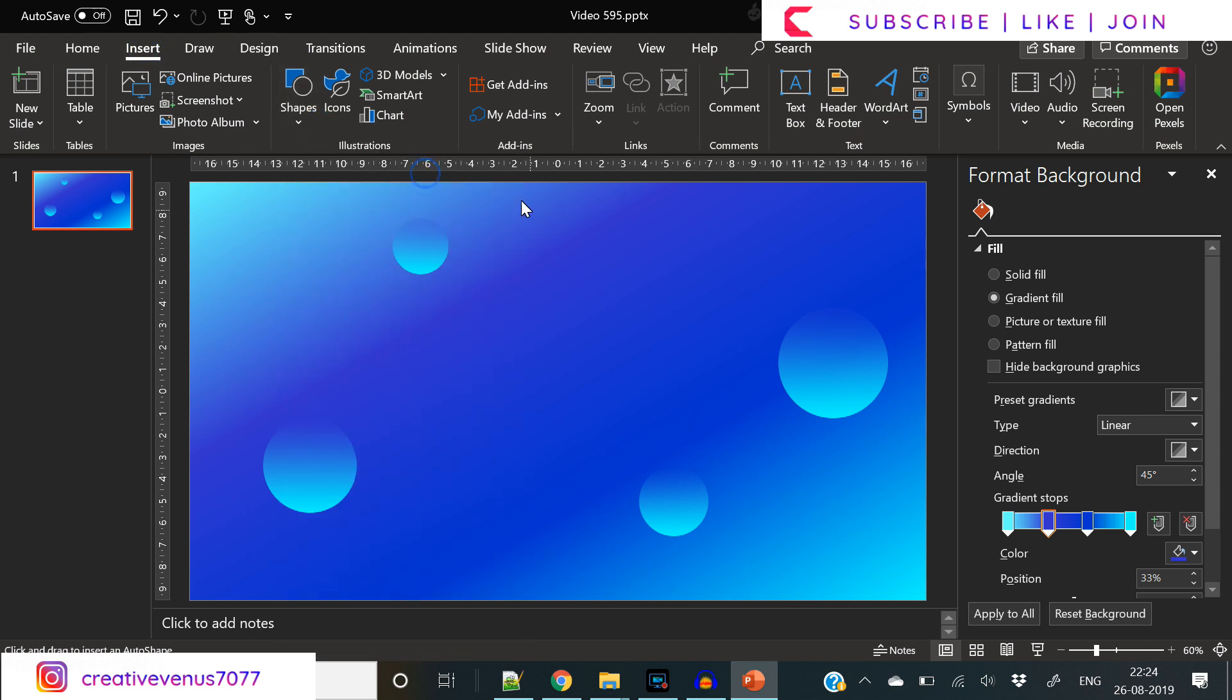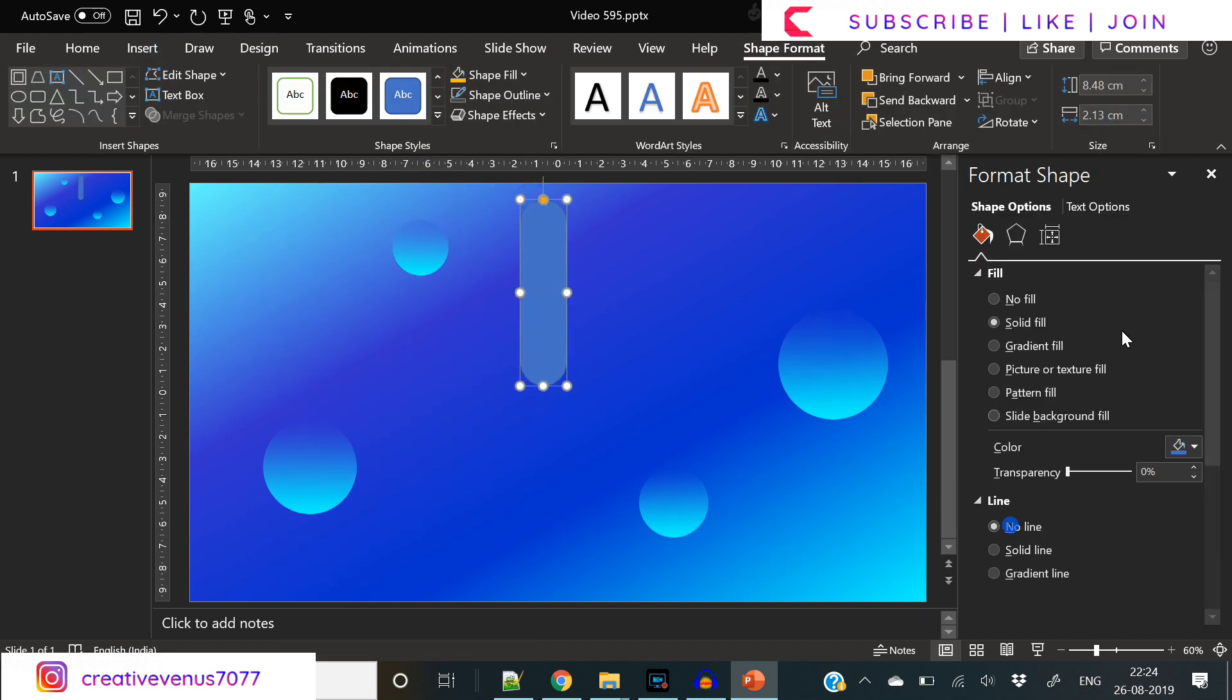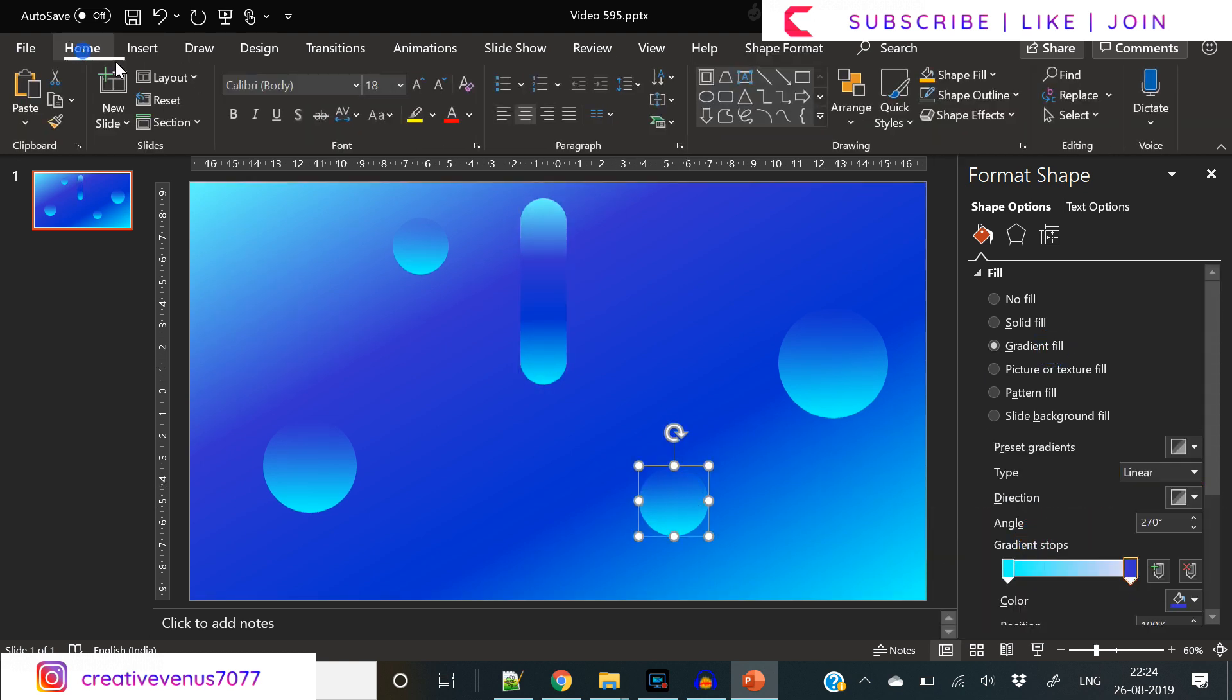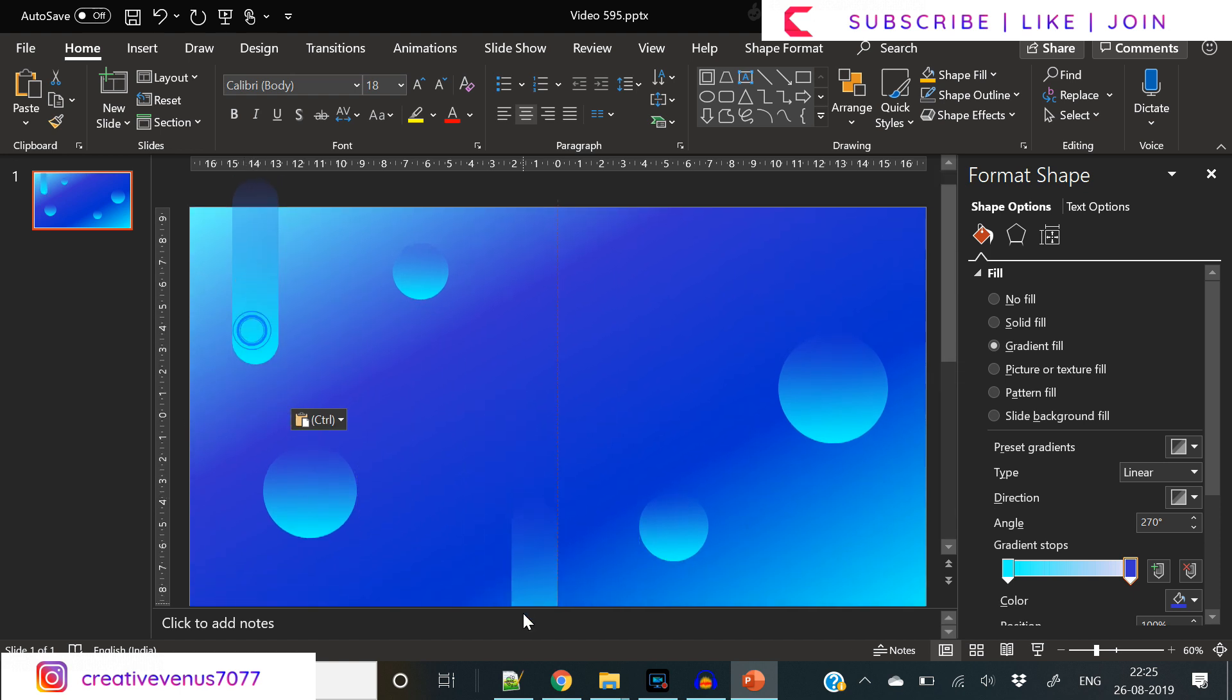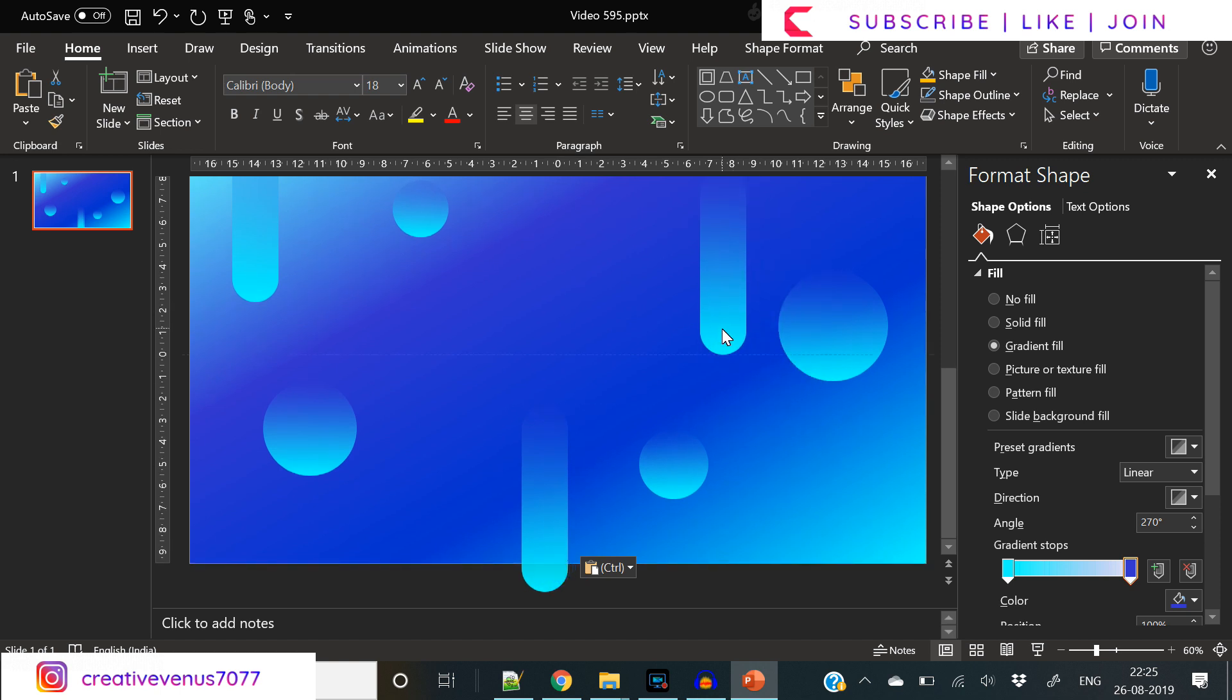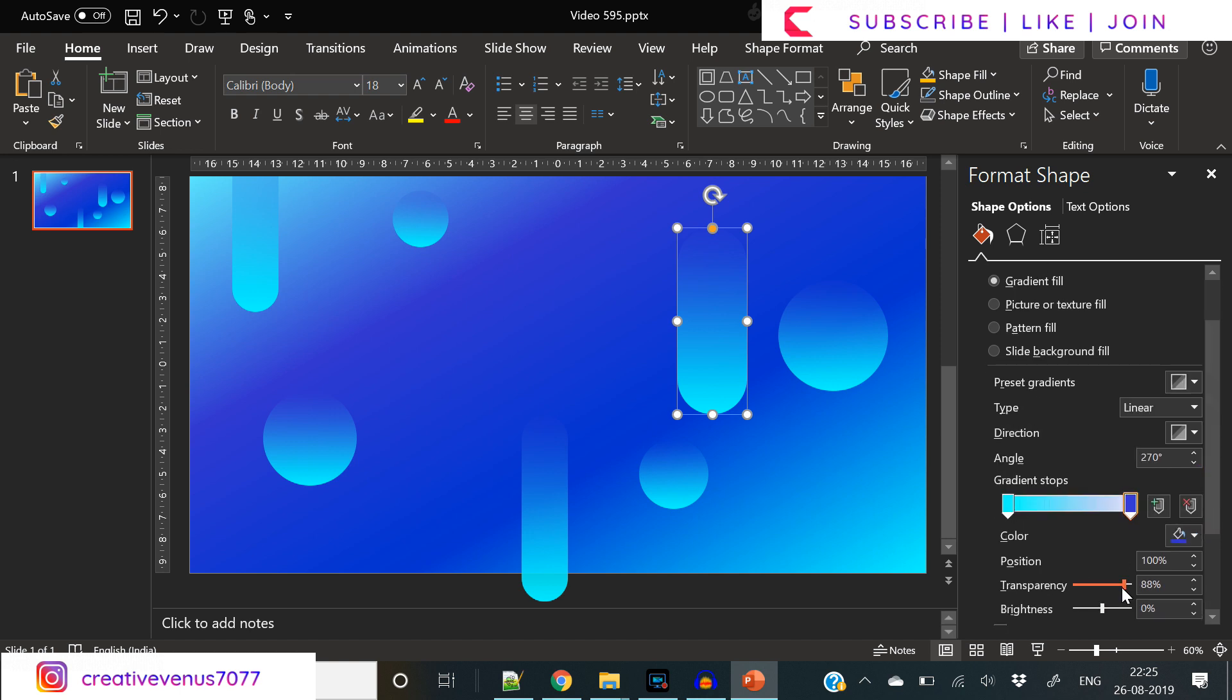Now insert this rounded rectangle shape and apply the same effect, and we will place these randomly on the slide like this. So till now what we have done is we've created a gradient background.